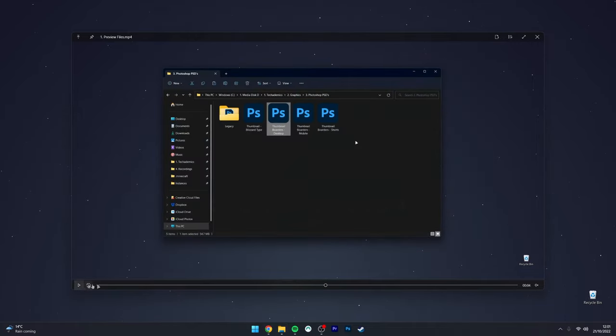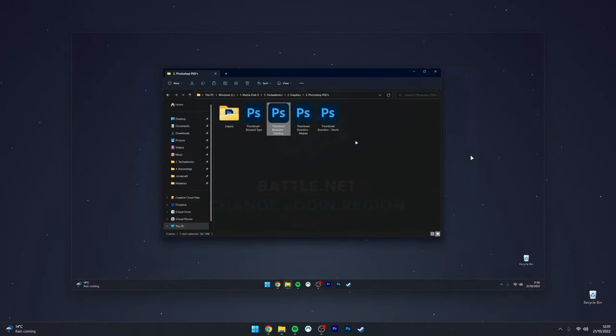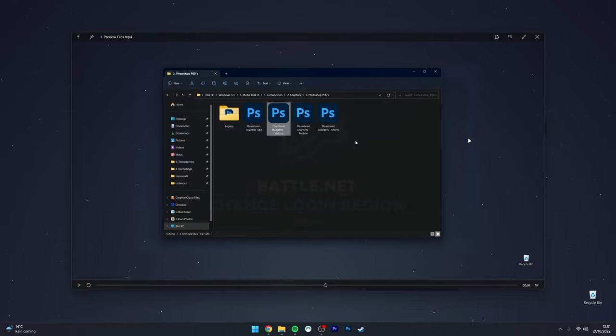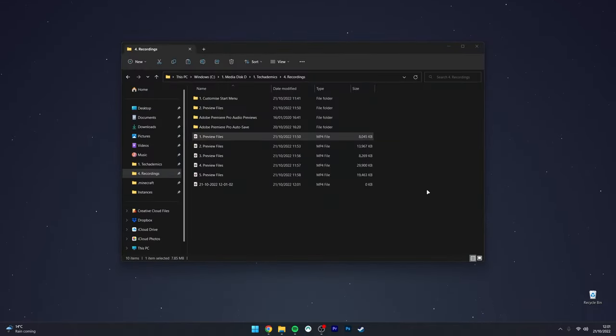You can also play around with all these controls around the edges if you want to get more familiar with it. To close the preview, just click on the spacebar again and it'll instantly close the preview.